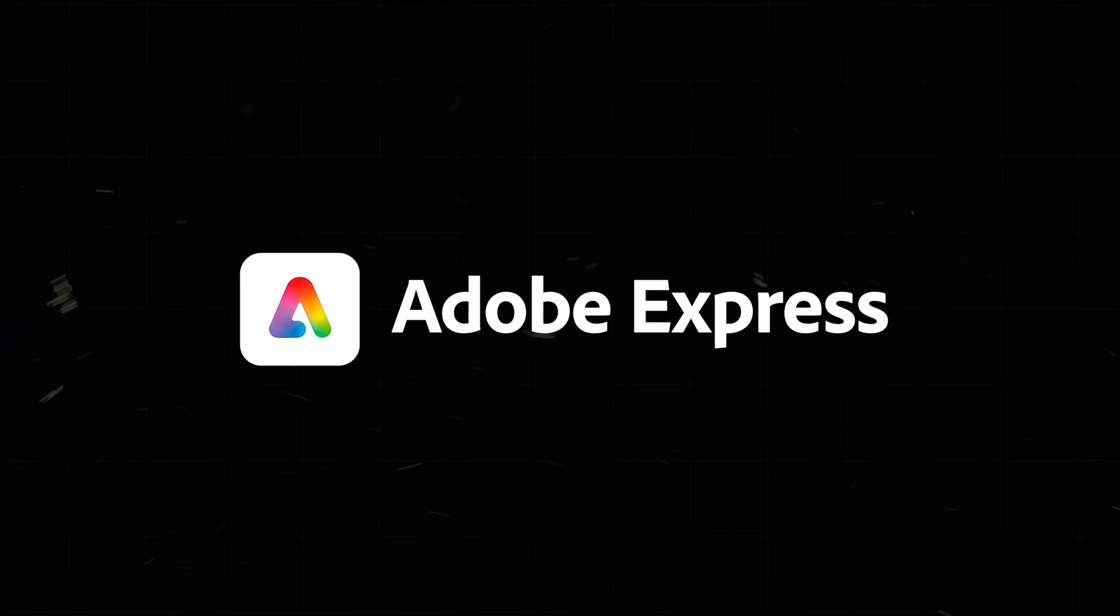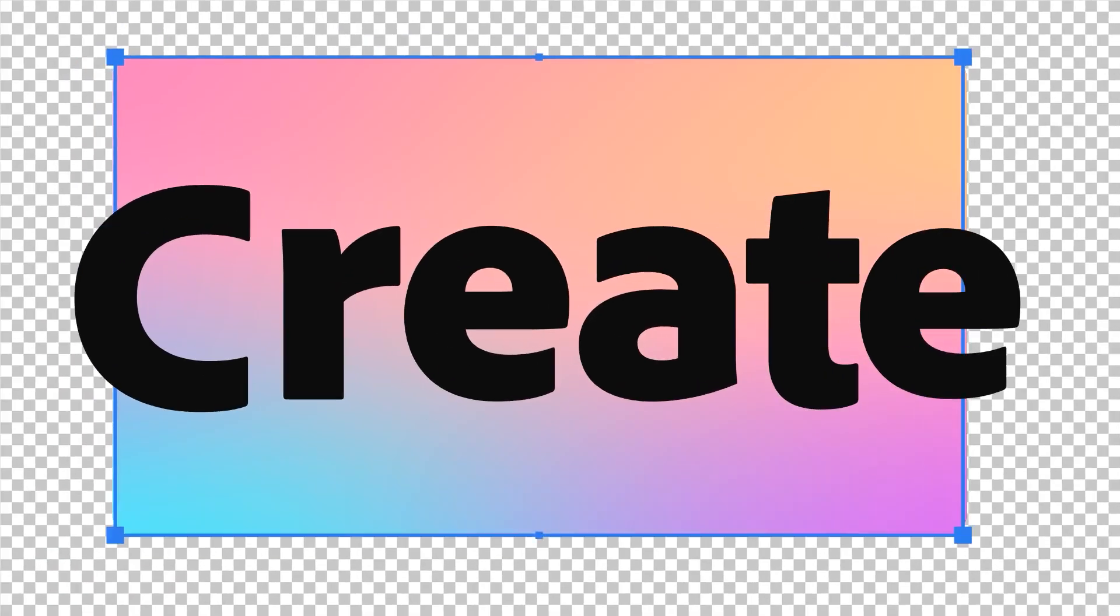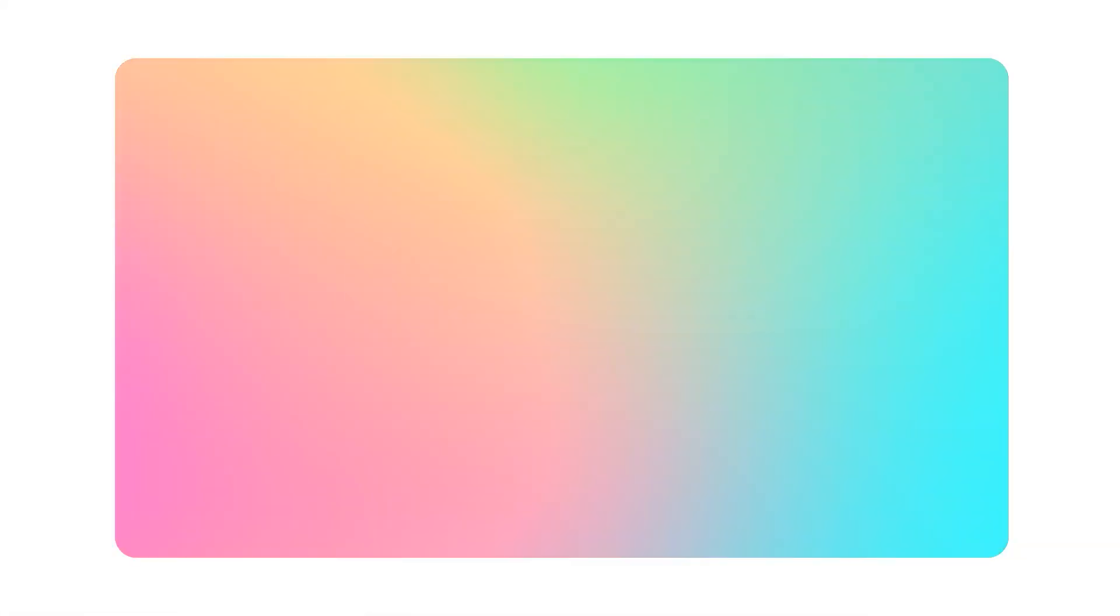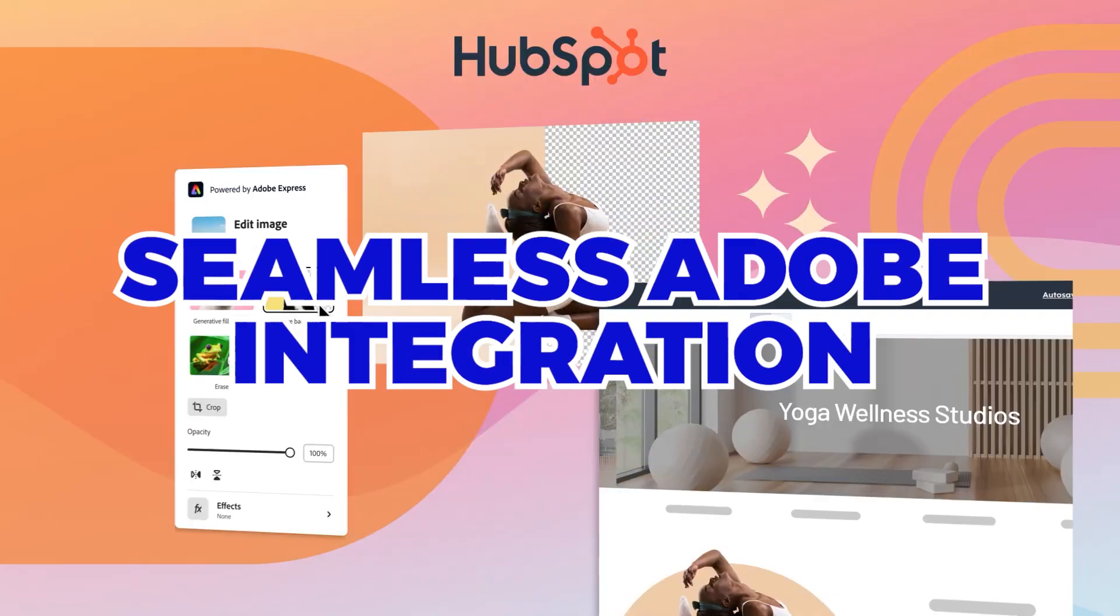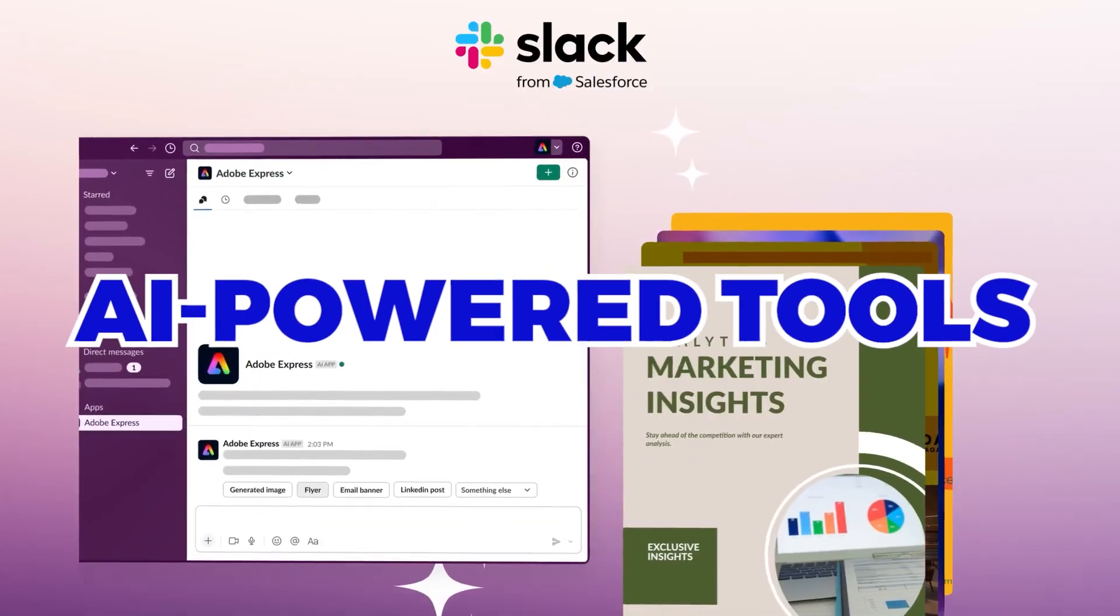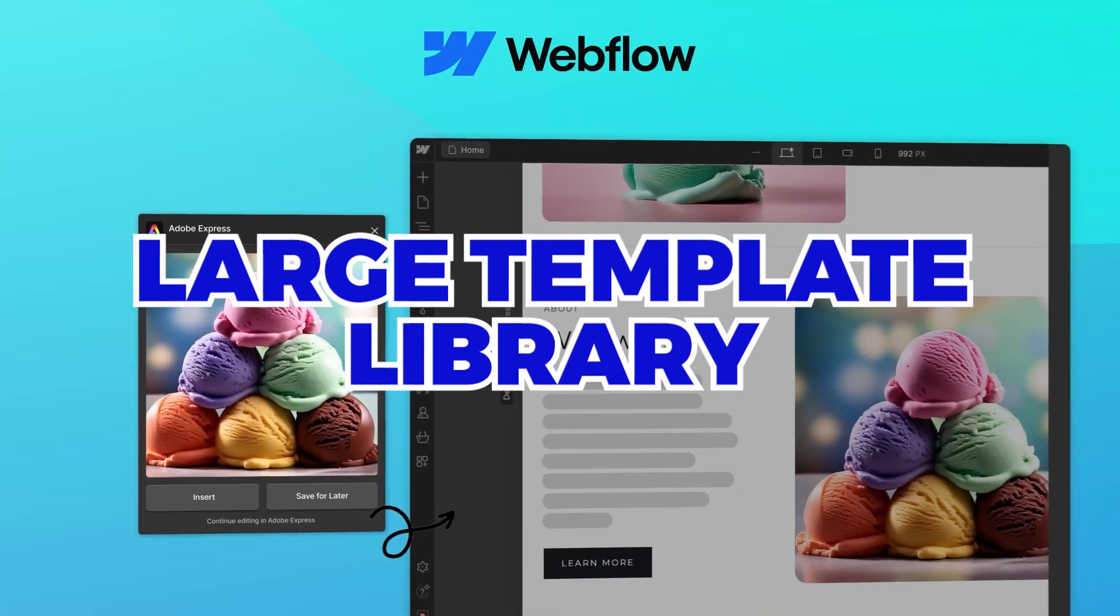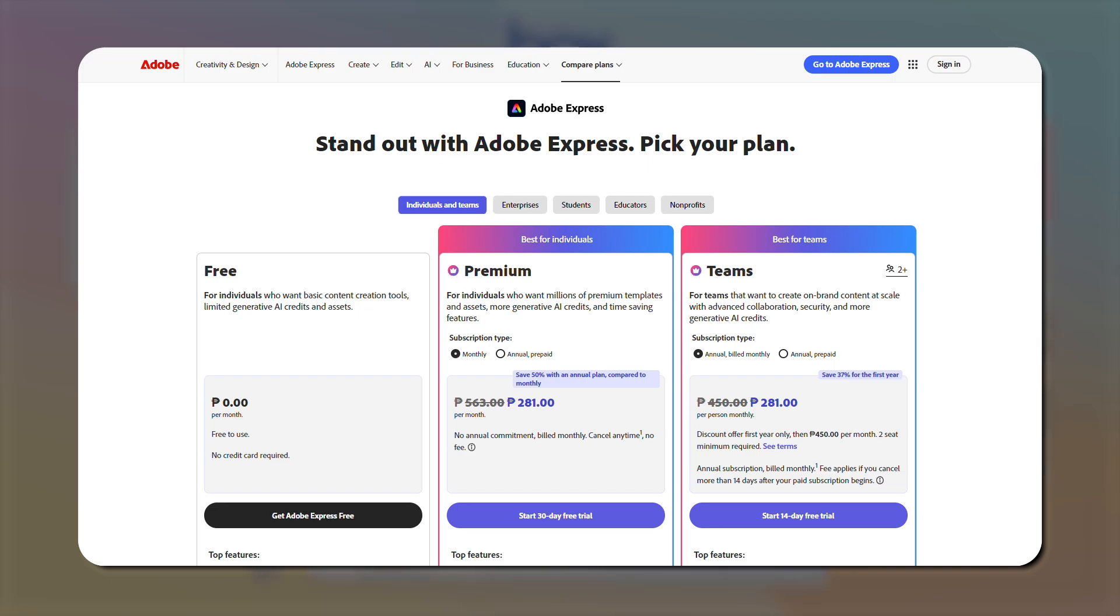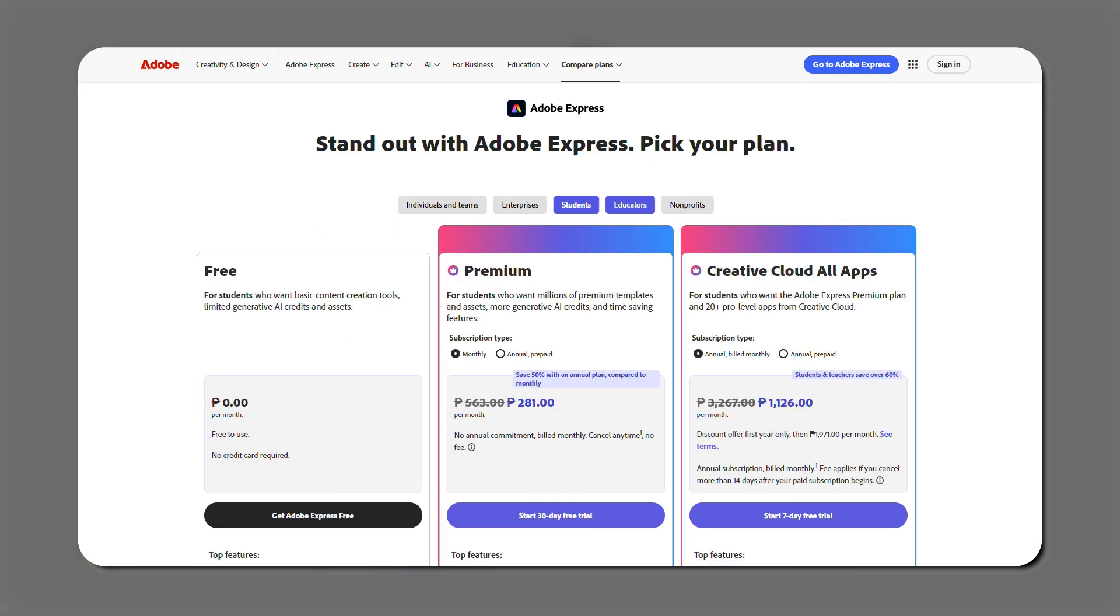Number three, Adobe Express. Adobe Express offers professional design tools without the complexity of Photoshop. It's ideal for quick, high-quality banner creation. Highlights: seamless Adobe integration, AI-powered tools, large template library. Cost: Free Premium $9.99 per month, Free for students or educators.